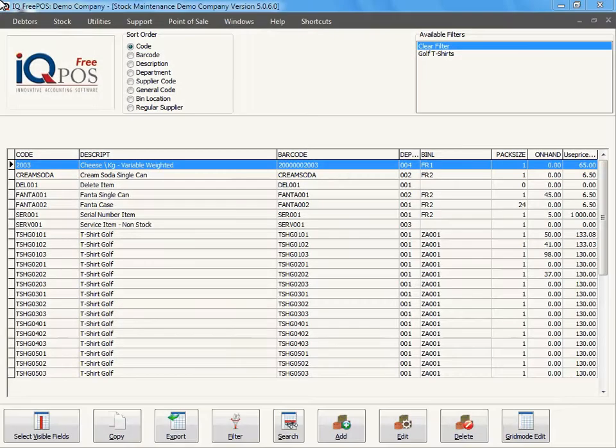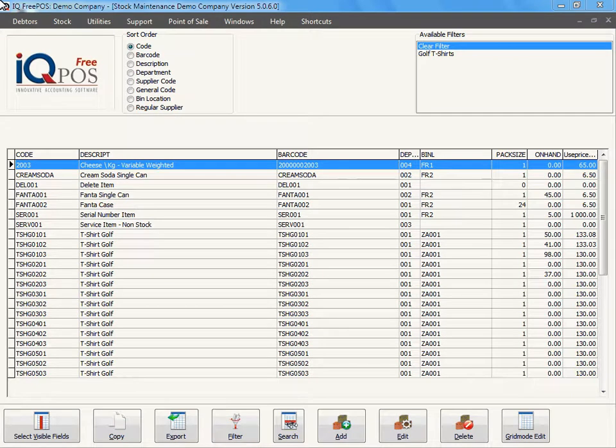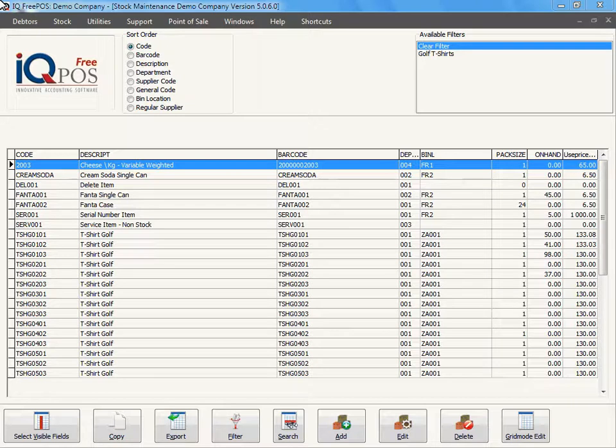In this session, I'm going to show you how to delete a stock item. It's very important to remember that it's not easy to delete a stock item. You can only delete stock items if that item has no history.